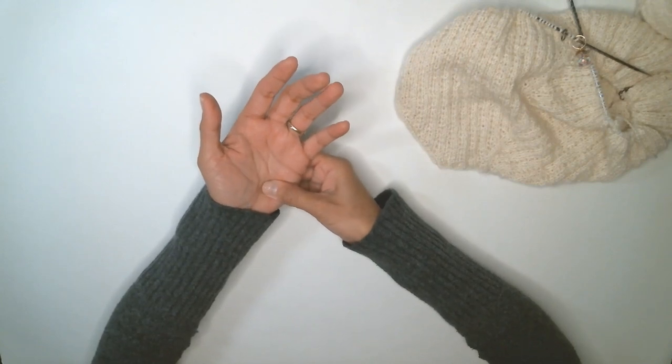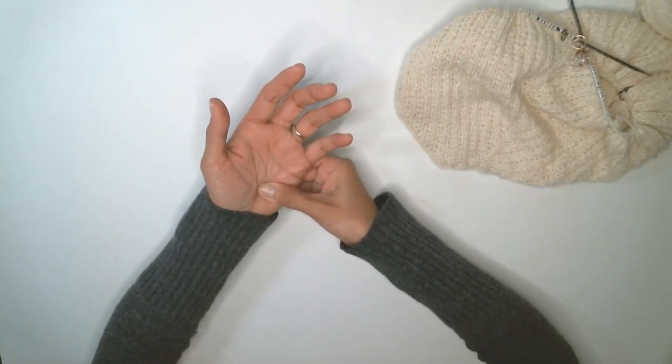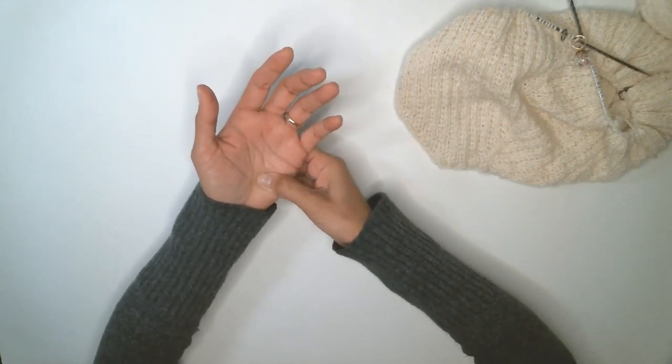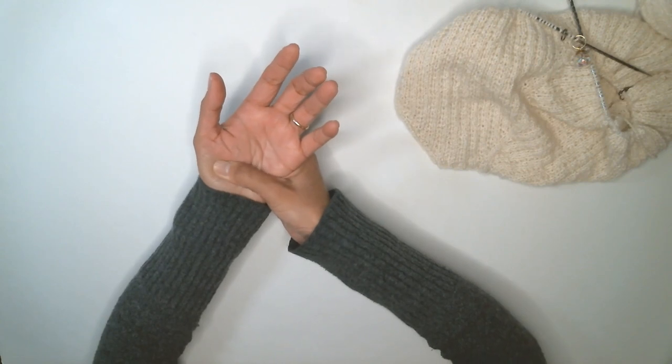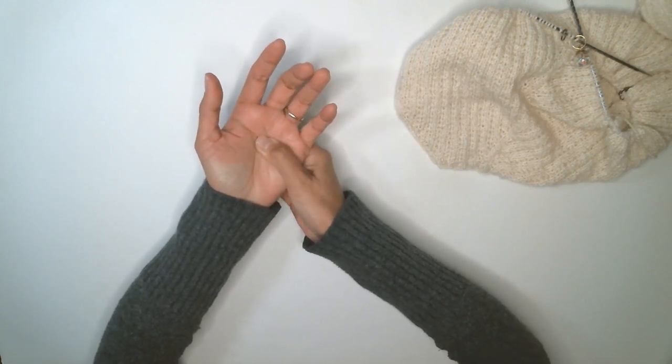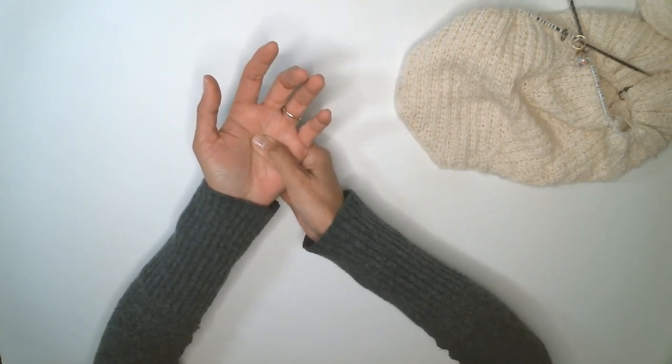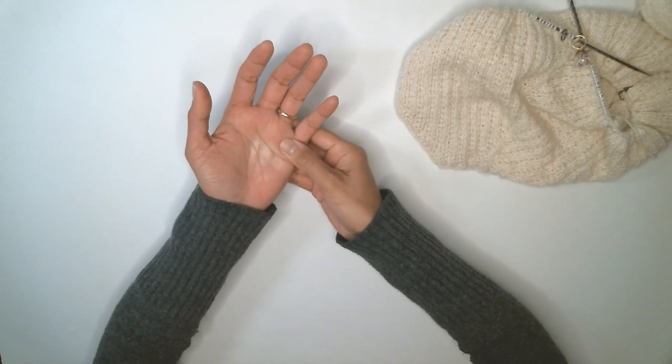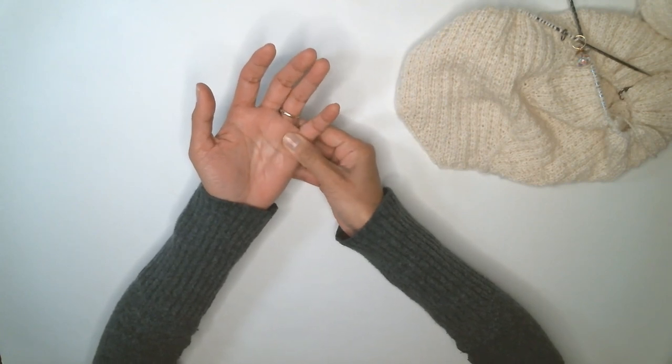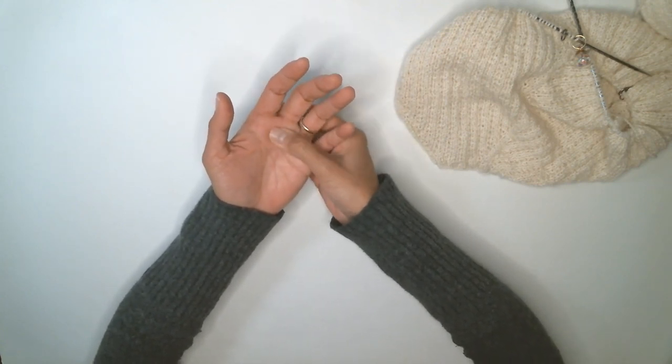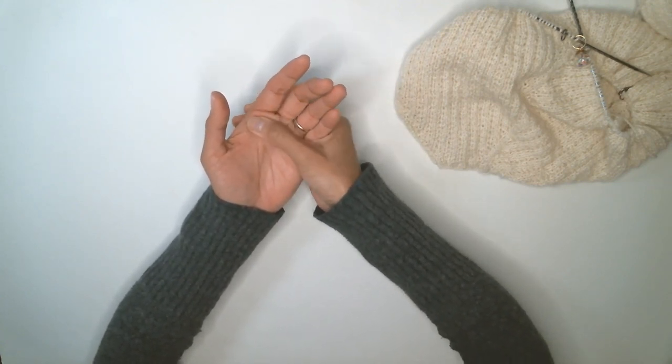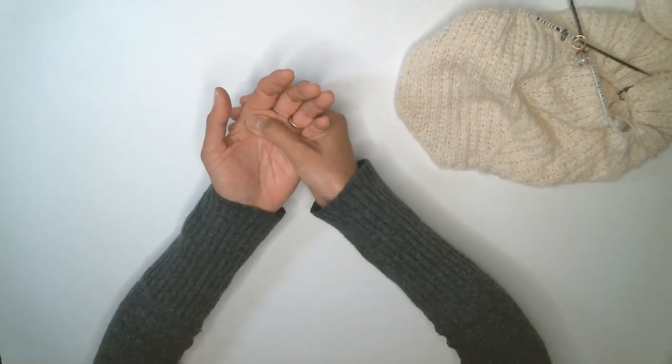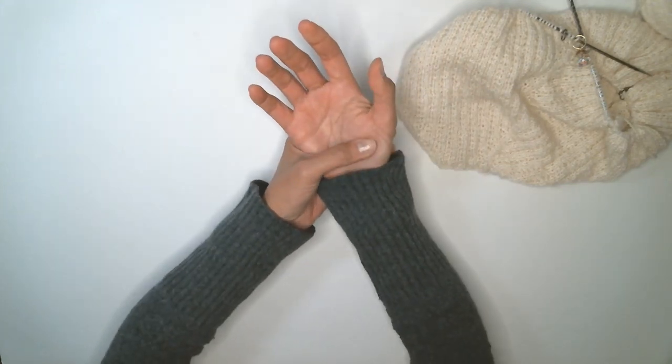And then a little massage on my palms, joints, all around my fingers.